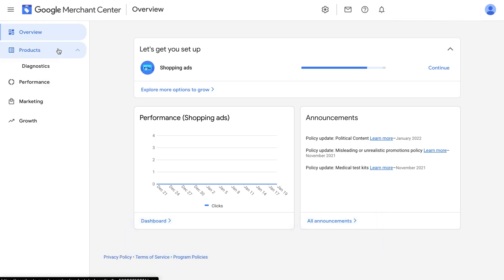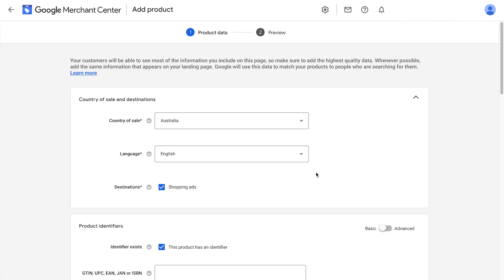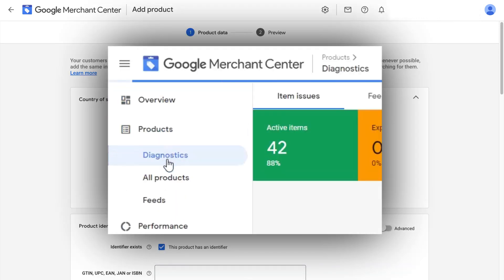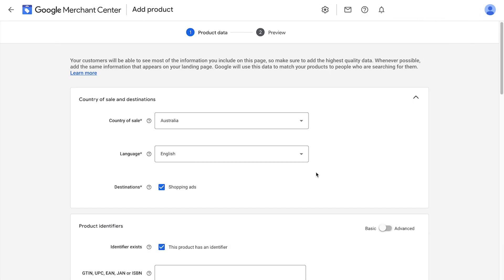On the left-hand menu, we're going to click on products. If you haven't tried creating a feed at all yet, it will show you this screen. Just click on add product. If you do already have a feed set up, but you want to set up with our method today, just go to products and then all products on the left-hand menu and click the plus sign.